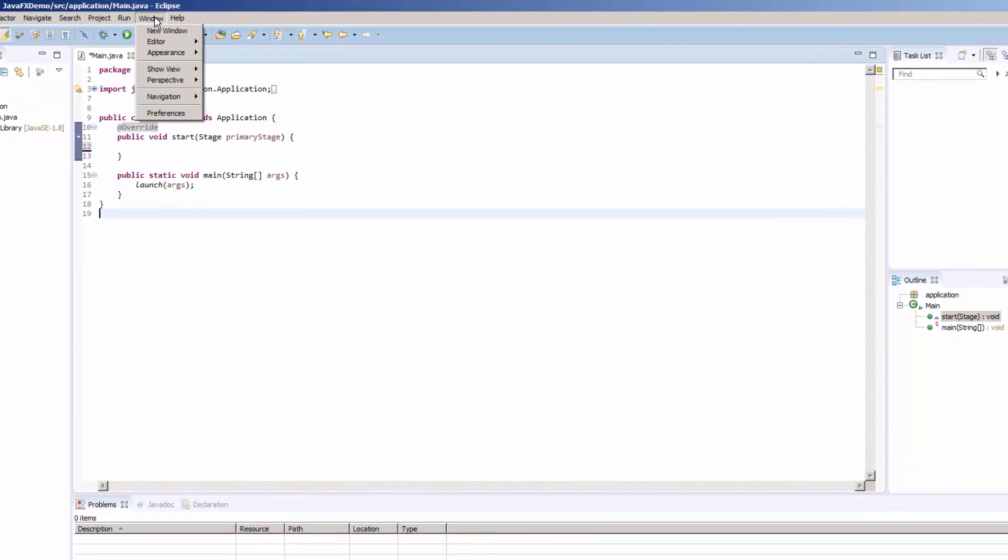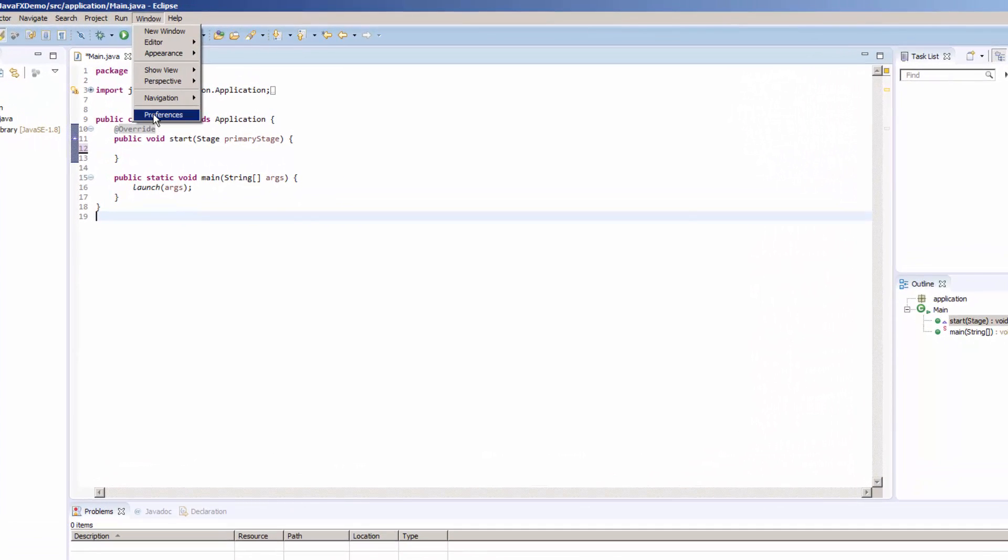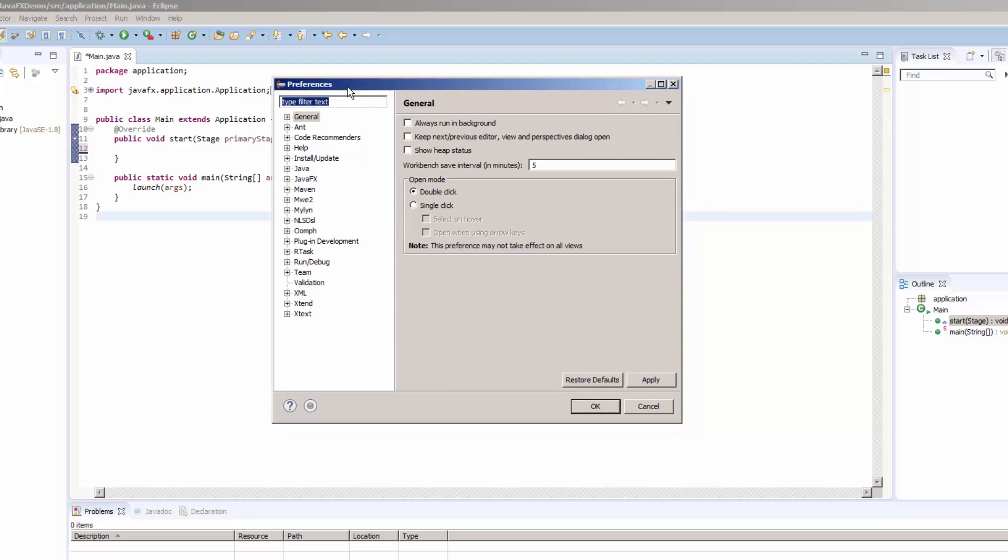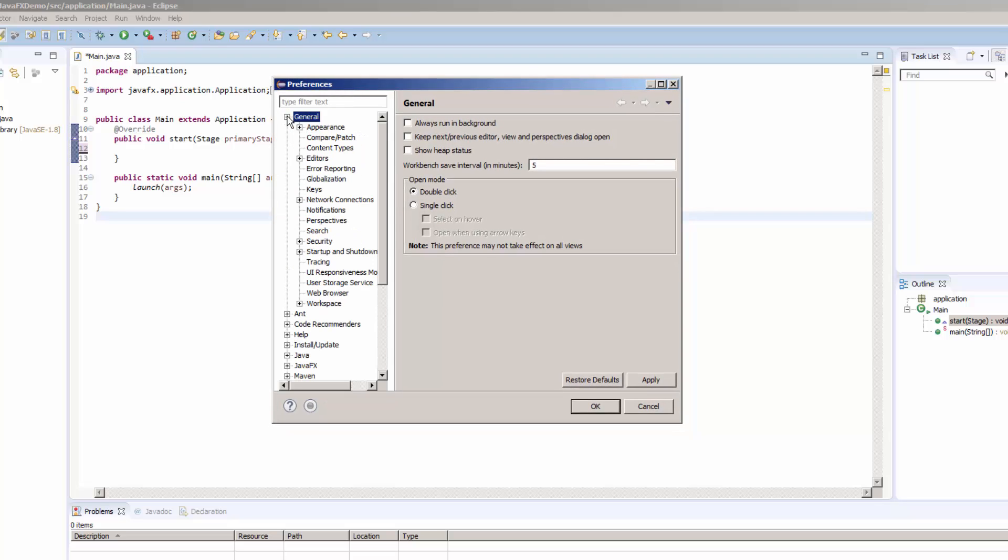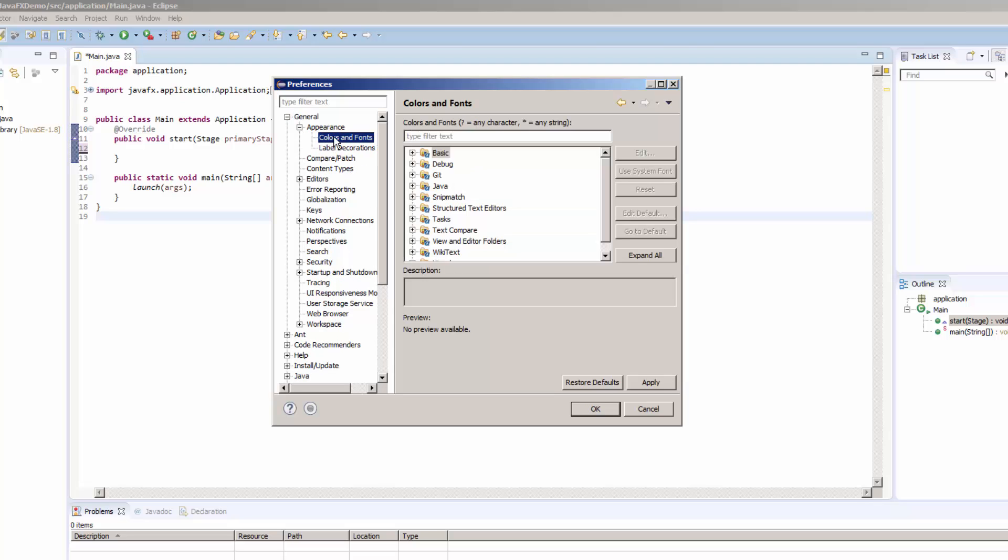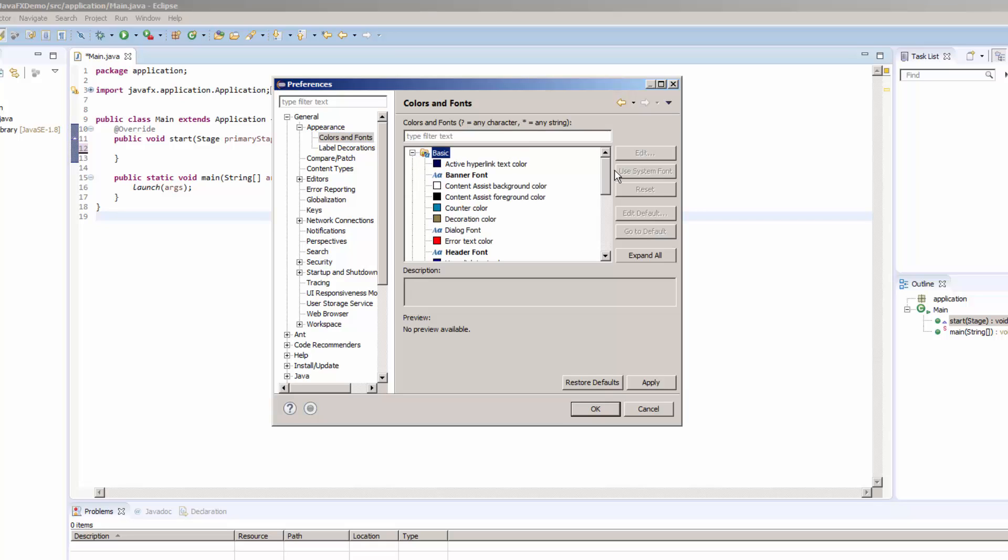First thing you want to do is come up here to Window, click Preferences, and then within Preferences expand the General tab, come down and expand the Appearance tab, and then click the Colors and Fonts option. Then expand the Basic folder.